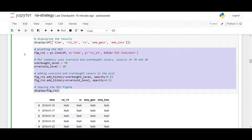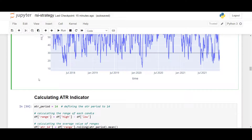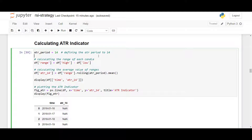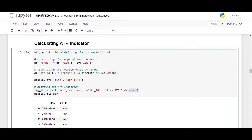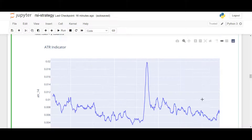Now that we have the RSI calculated, let's also calculate the ATR indicator, which is a measure of volatility. It's much easier to define mathematically: the true range is simply the high minus the low — the range of the candle. To get the ATR we specify the period, and for the last 14 candles we take the range and calculate the average value using mean. To show what ATR looks like, we plot it with plotly express, placing time on x and ATR-14 on the y-axis.